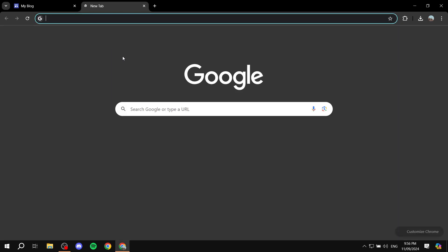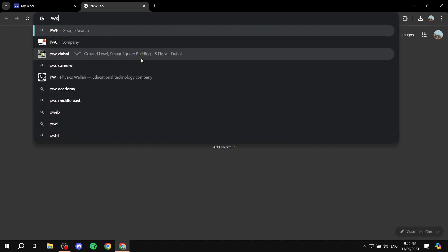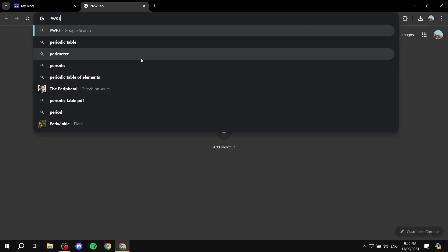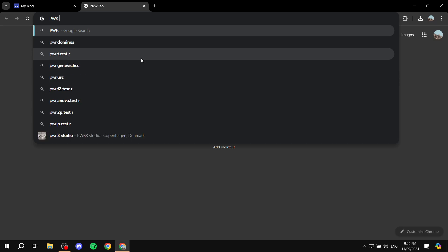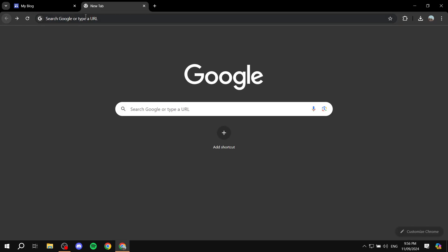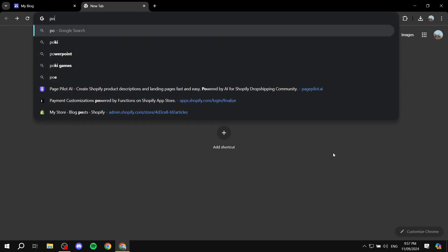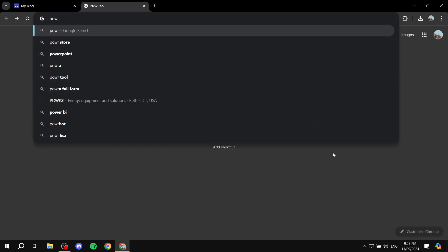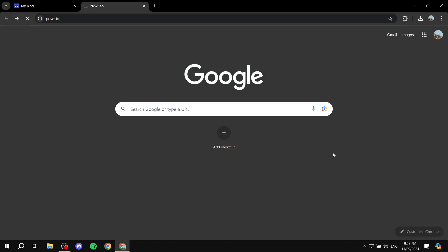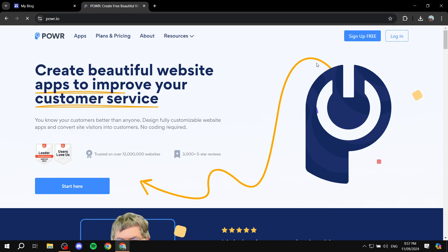Just go ahead and open up a new tab and search for Powr.io. There you go—oh sorry, I misspelled it. So it is P-O-W-R dot I-O. Just go ahead and go to Powr.io, and then from here we are just going to sign up for free. So just go ahead and do so from